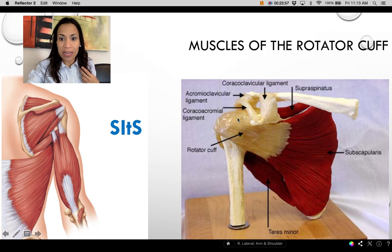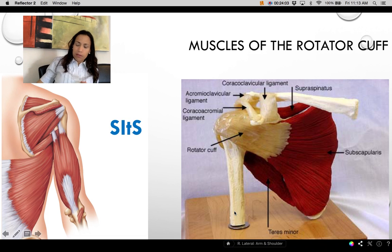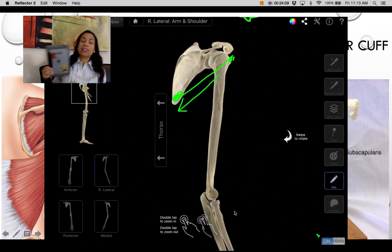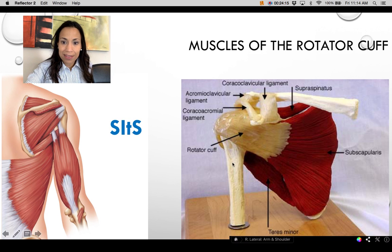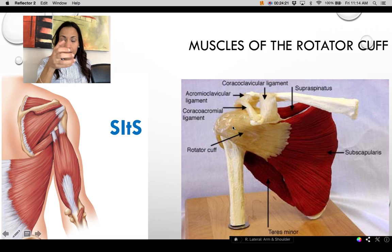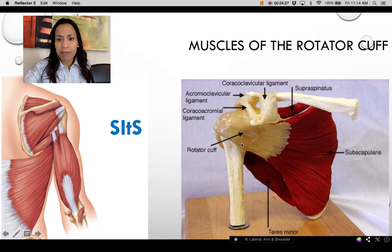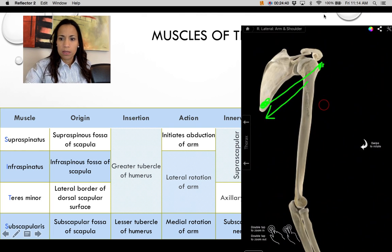The supraspinatus provides a great deal of stability to the shoulder joint. Without it, carrying a heavy object at your side would pull the head of the humerus downward and out of the glenoid cavity — a shoulder dislocation. Appreciate your rotator cuff muscles.